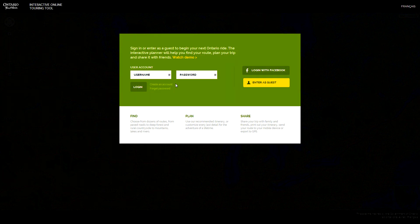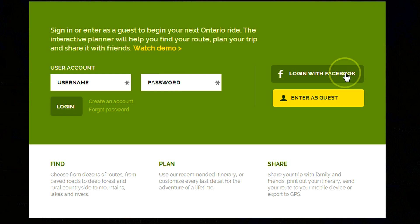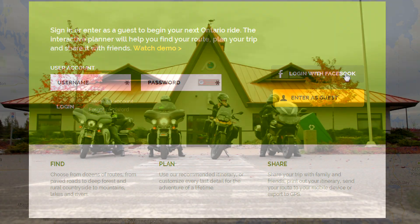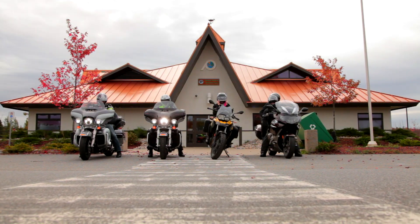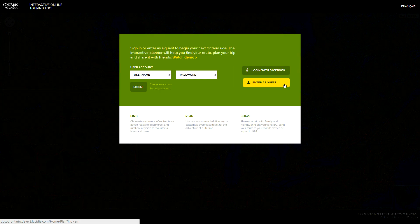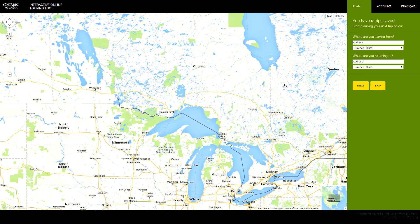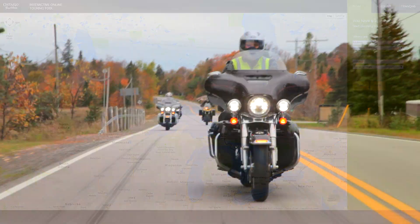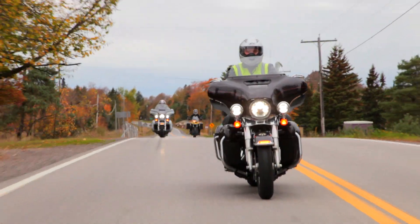Create an account or log in with Facebook so you can save your trip plan as you work. Or use the tool as a guest — you'll never lose your trip plan unless you close your browser.